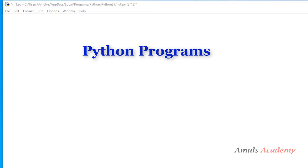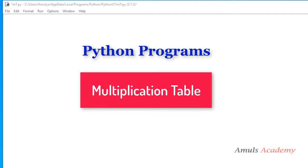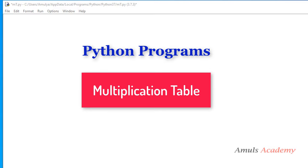Hello guys and welcome to python programming tutorials by Amuls Academy. Today in this tutorial we will discuss a simple program that is printing the multiplication table.